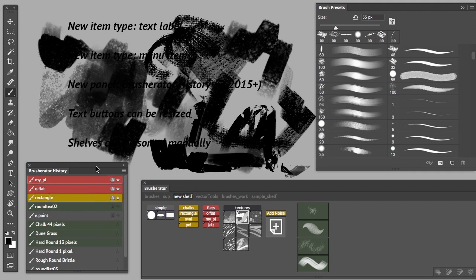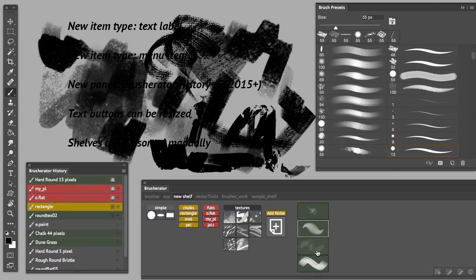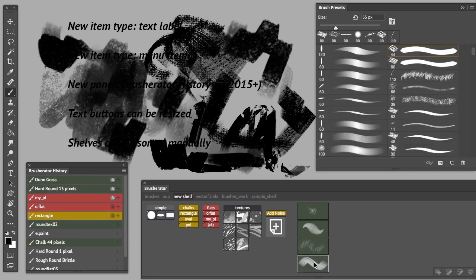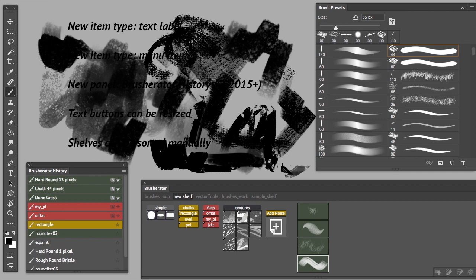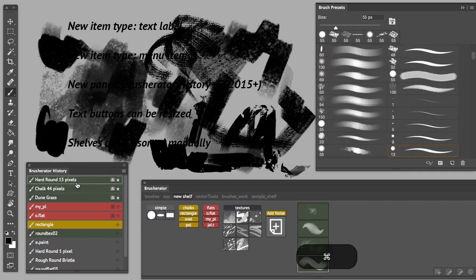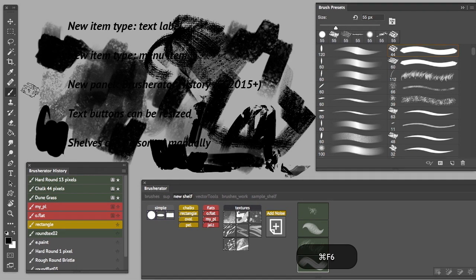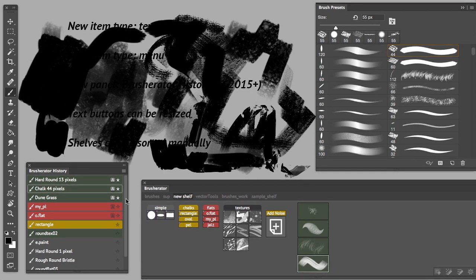If I don't use these brushes anymore, I can unfavorite them, maybe select three other brushes, lock them. And now if I'm going to press command F5, this guy is going to be selected, command F6, this guy is going to be selected, and so on.